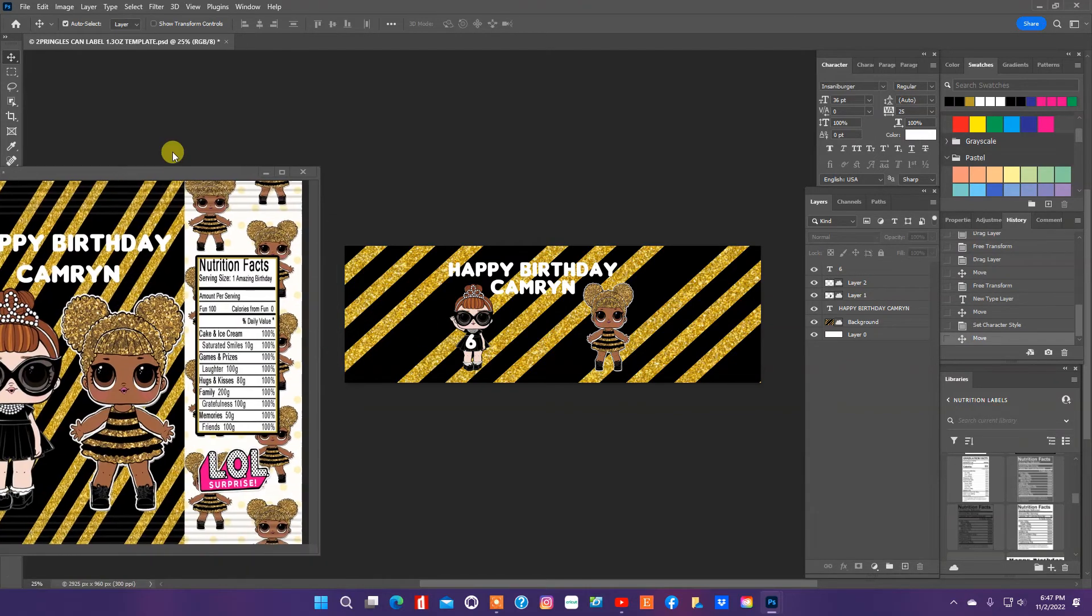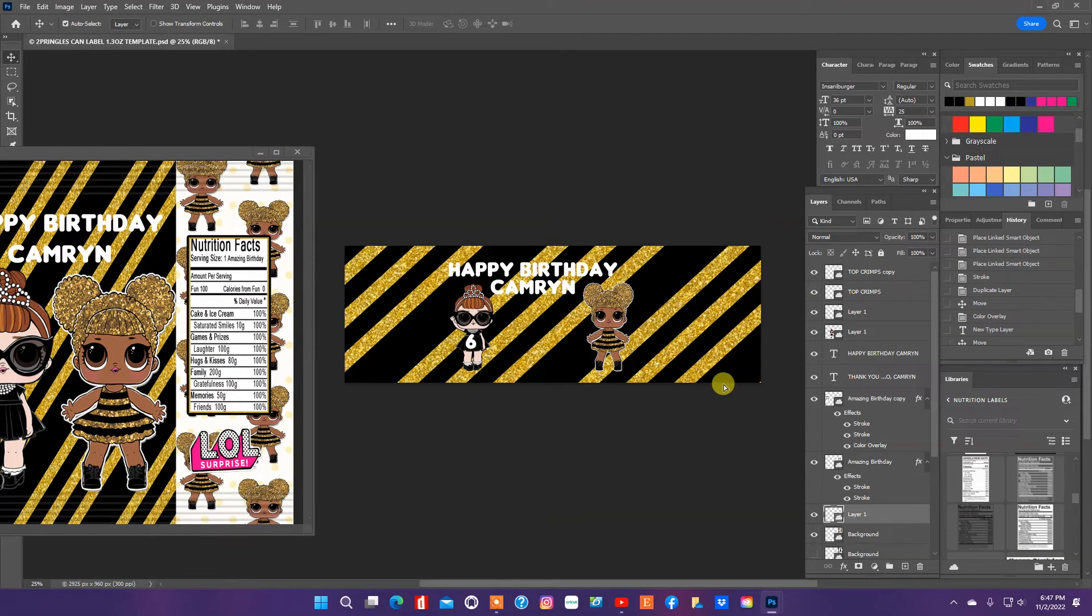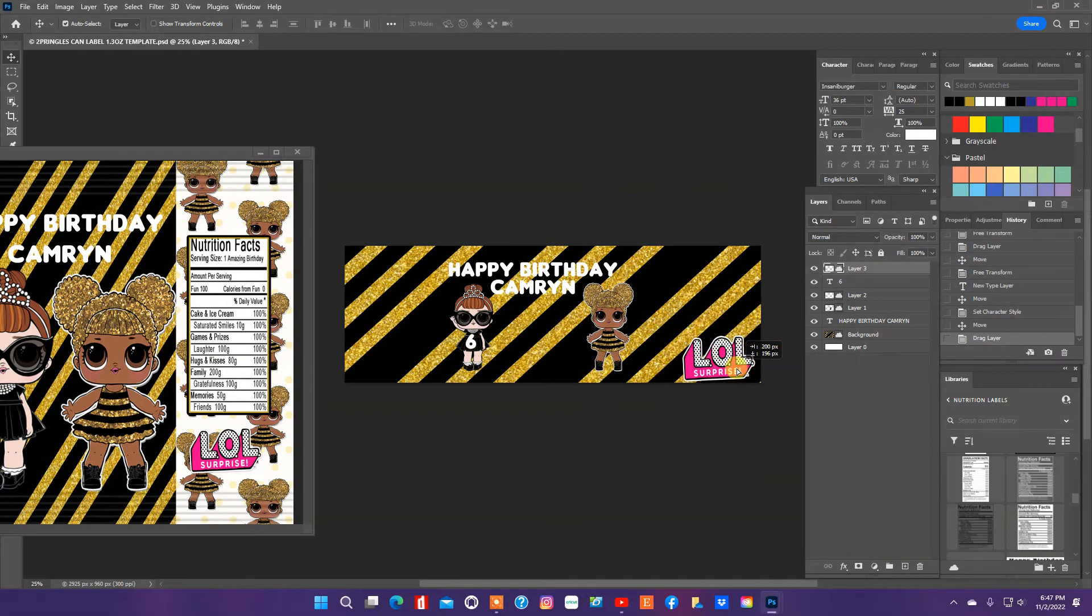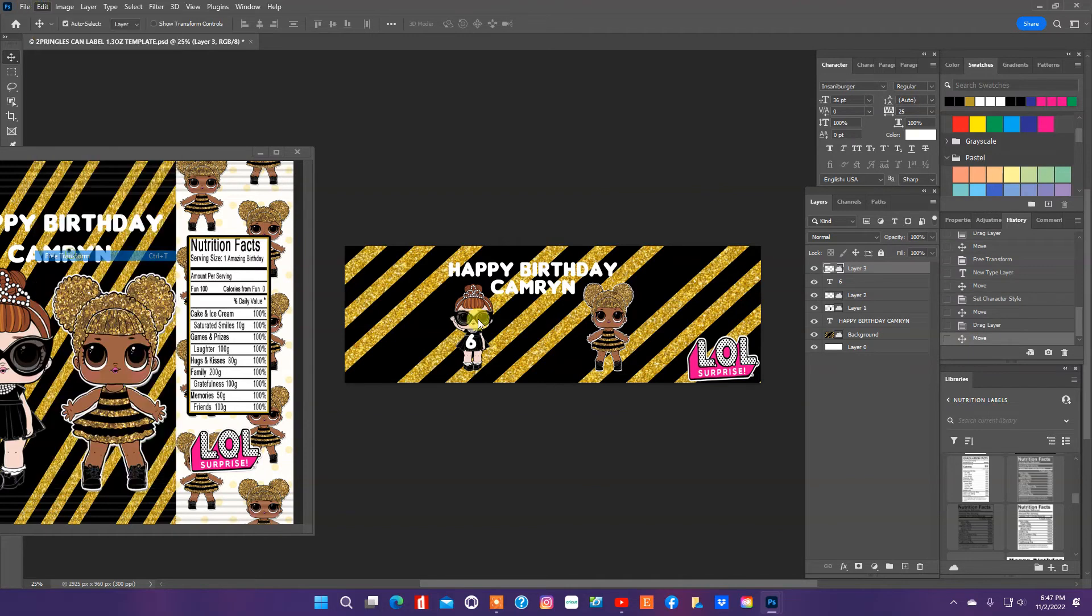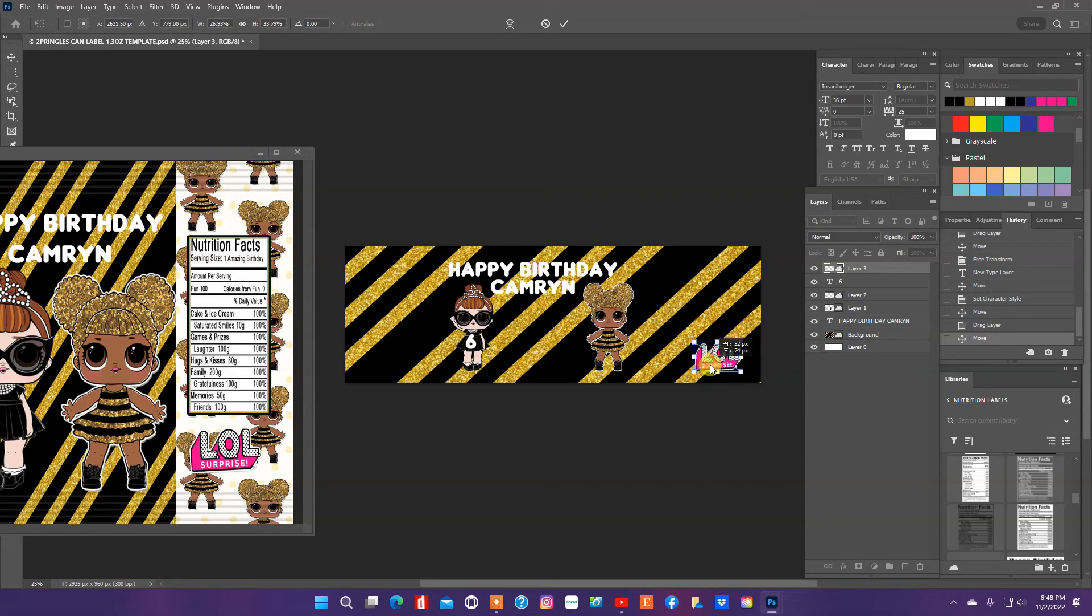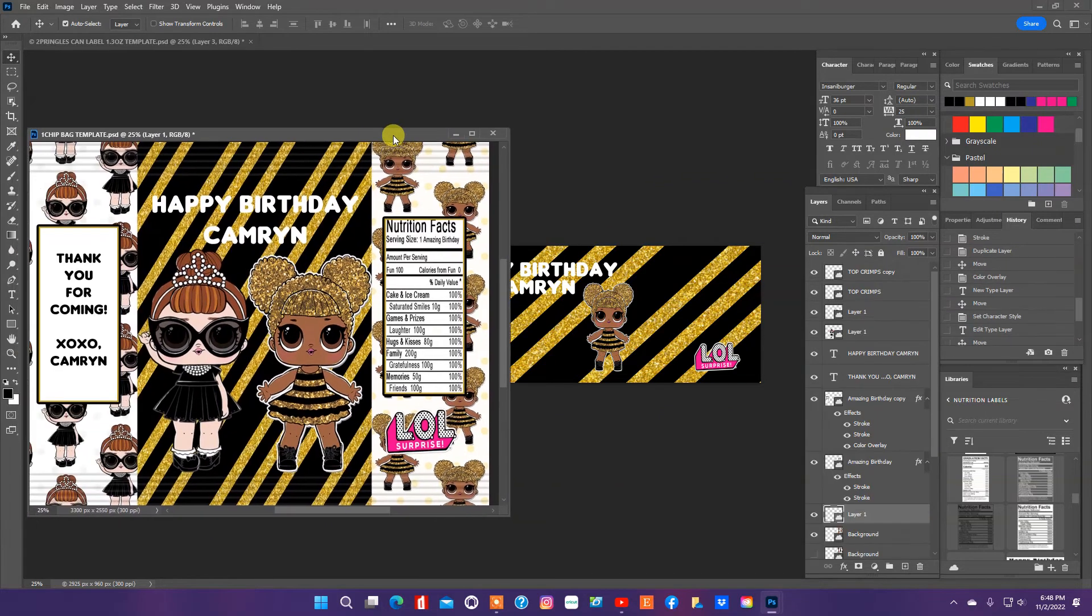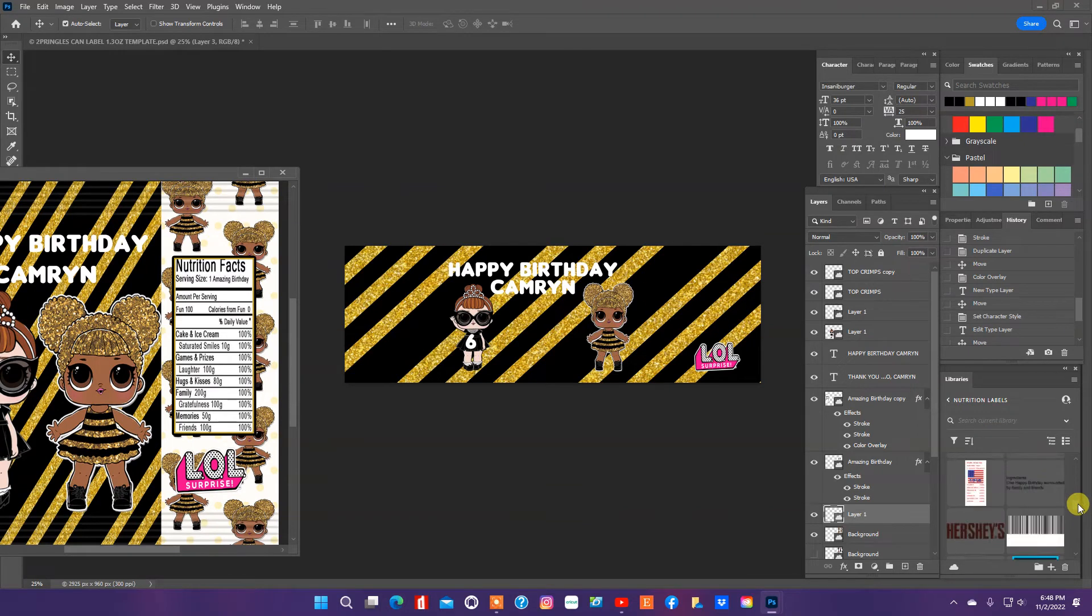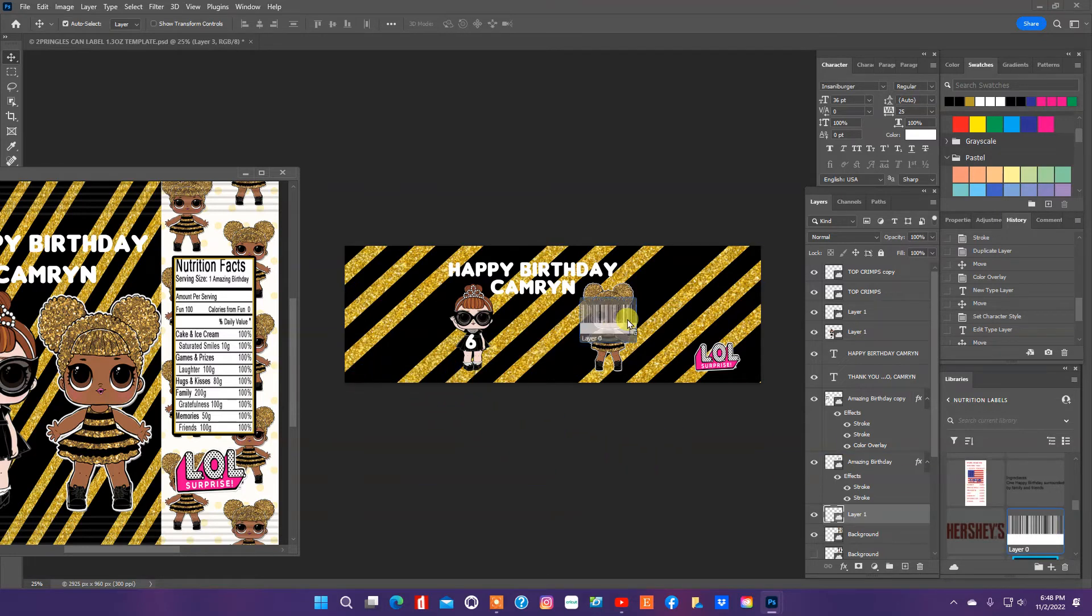And I'm going to take this LOL on the back. I'm going to make it a little bit smaller. So that's all we're going to do for the Pringle can label. So I'm going to add, I think I want to add maybe a little bar code or something on the back.